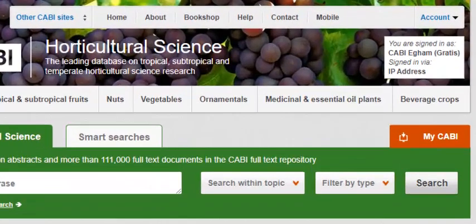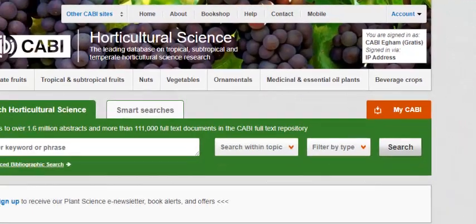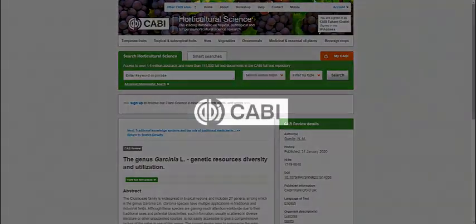For more information and training support, please visit the help button in the top bar menu.